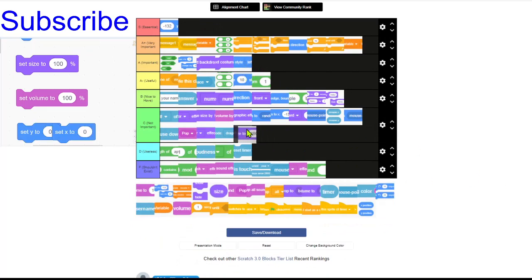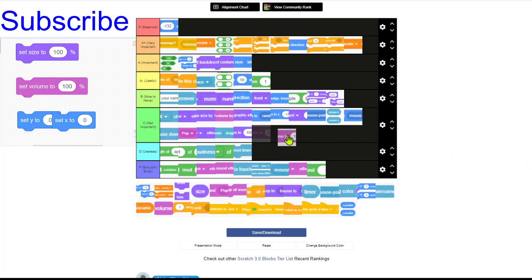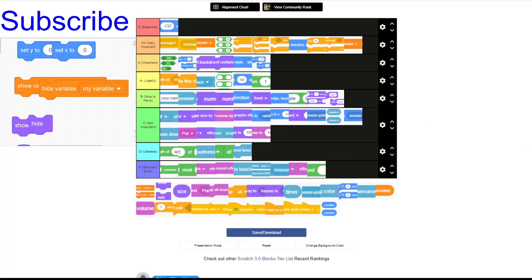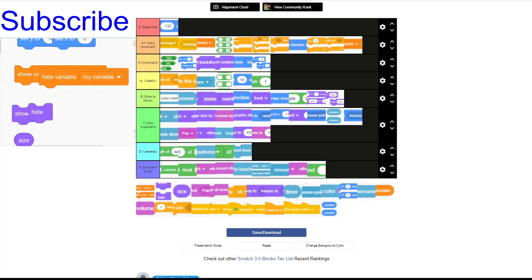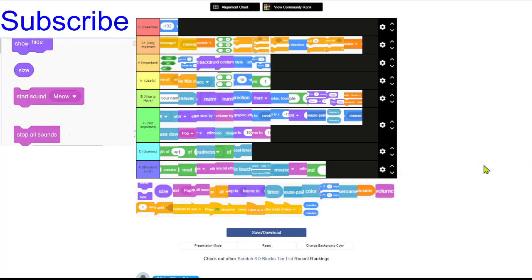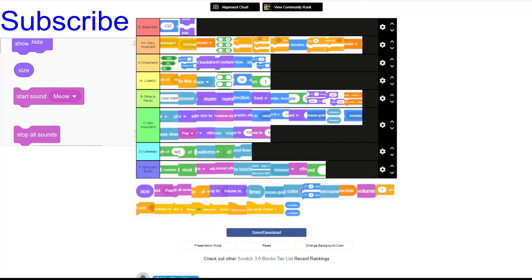Size goes in the C category. Volume also goes in the C. Setting the Y and setting the X — I'm giving that an A. For example, in a catching game where apples fall from the top, you'd only set the Y while setting the X position to be random, so you'd use that block — though it's not as important as setting both at the same time. Showing and hiding variables is a B. Showing and hiding the sprite — if you can't even see the sprite, there's literally no point coding it. Size is C again.